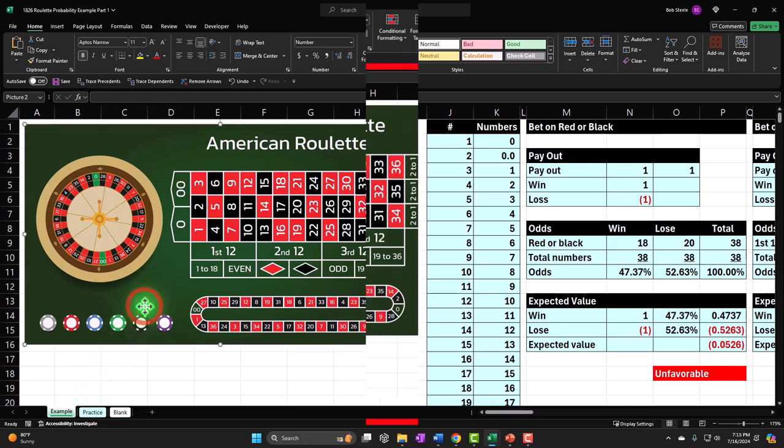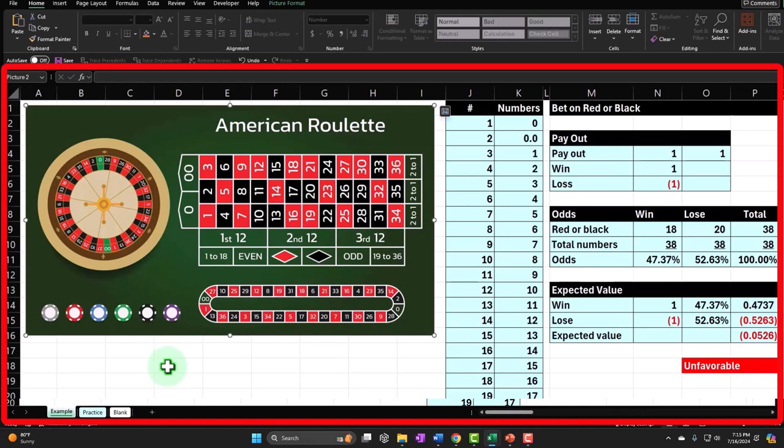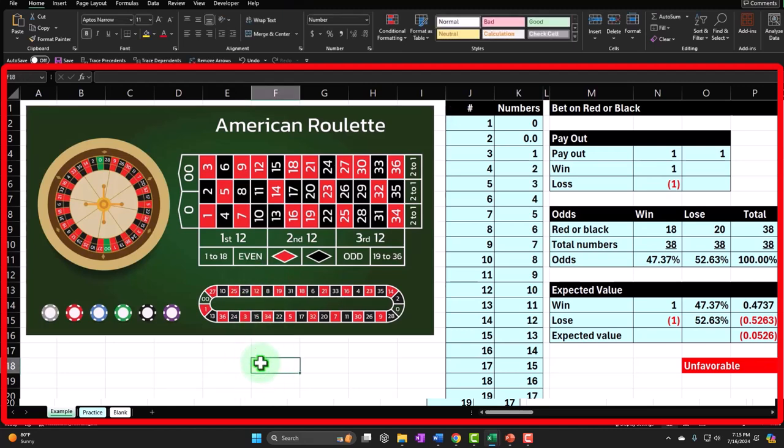We're looking at a roulette scenario — imagine we're in a casino or a charity fundraiser. We have the different options we can bet on within the roulette wheel, and the question is: what are the probabilities of winning? In the short run, anything could happen. But if we extend it to the long run — which is how the casino thinks, because they're playing the long game — you would expect the game to be unfavorable to the player and favorable to the casino.